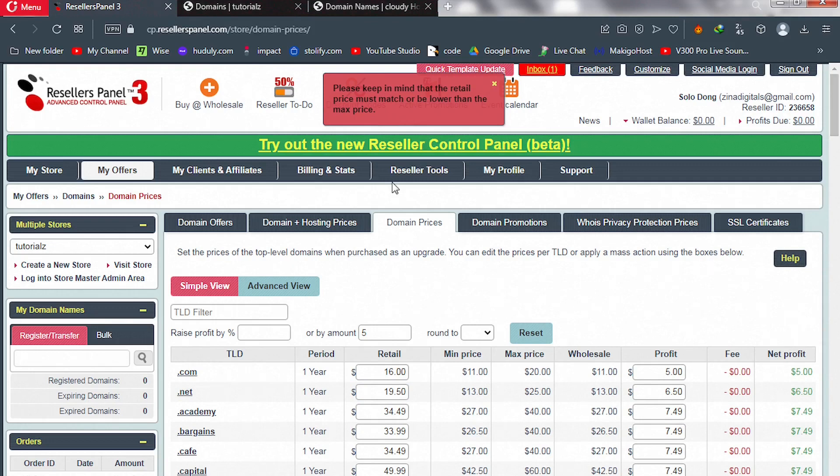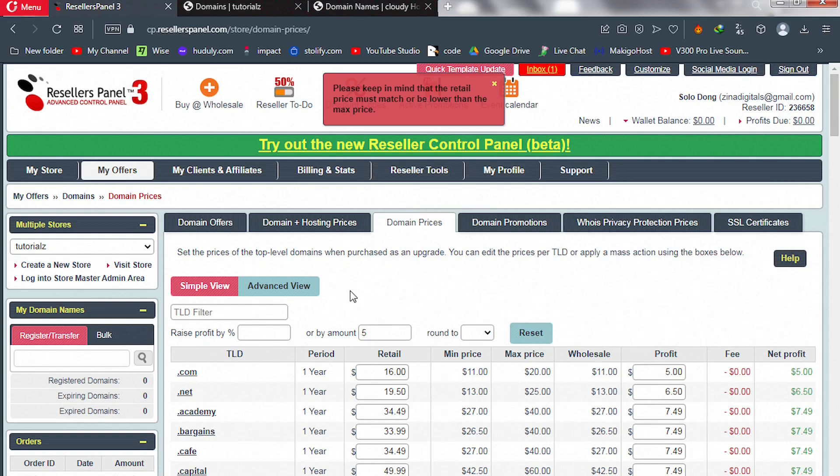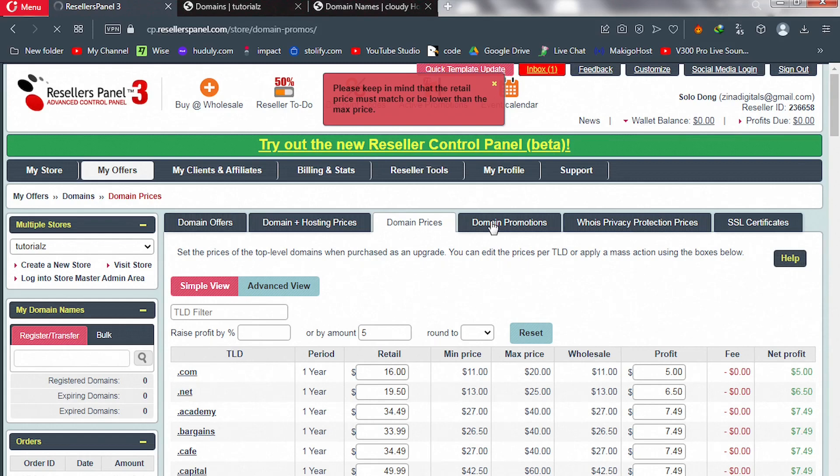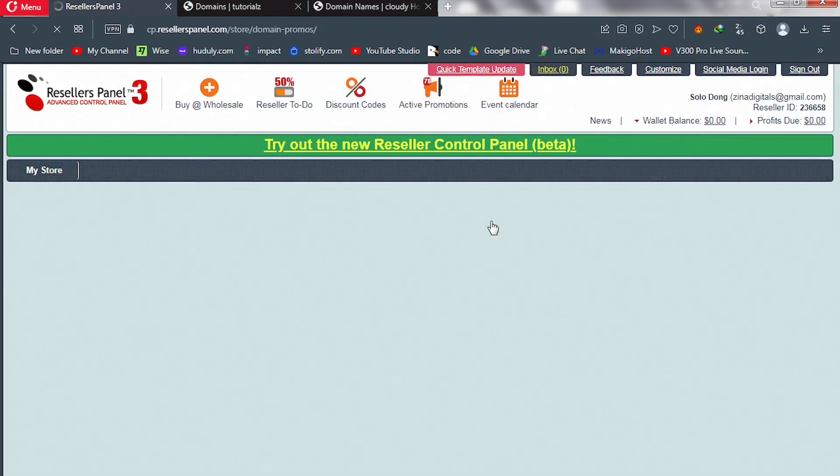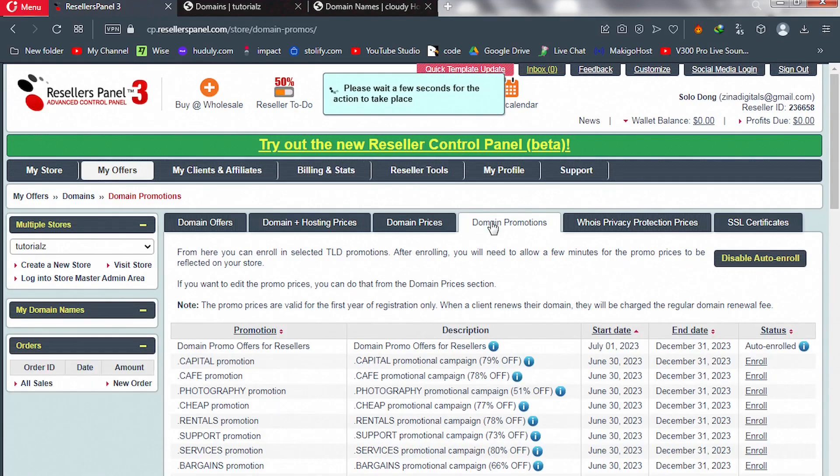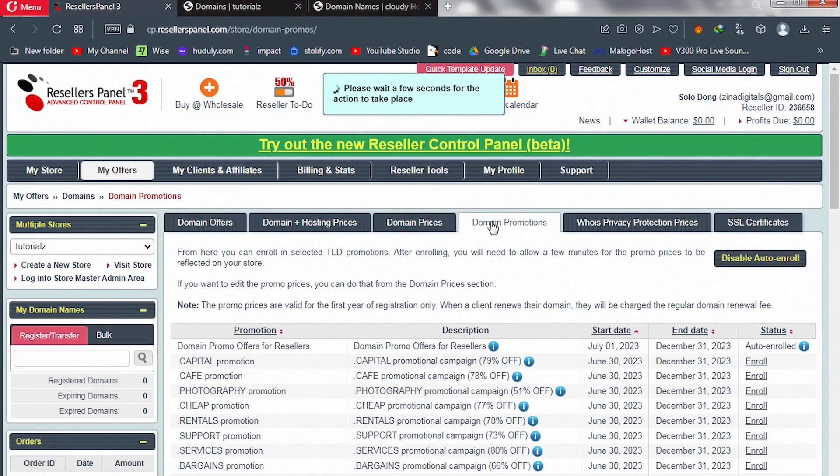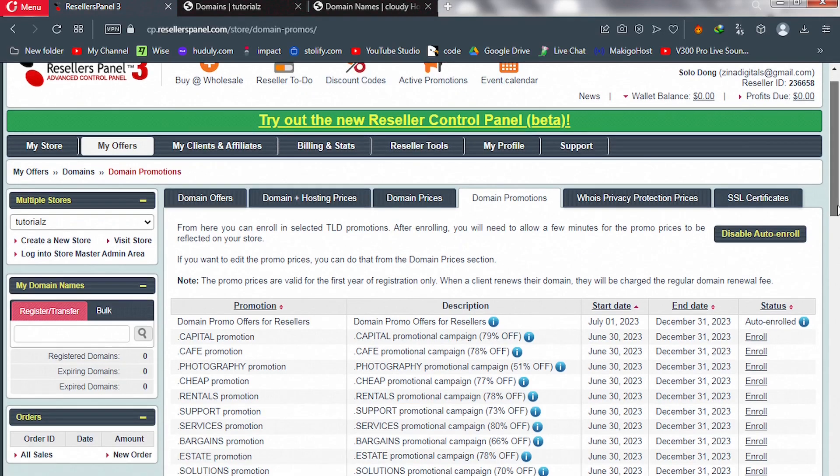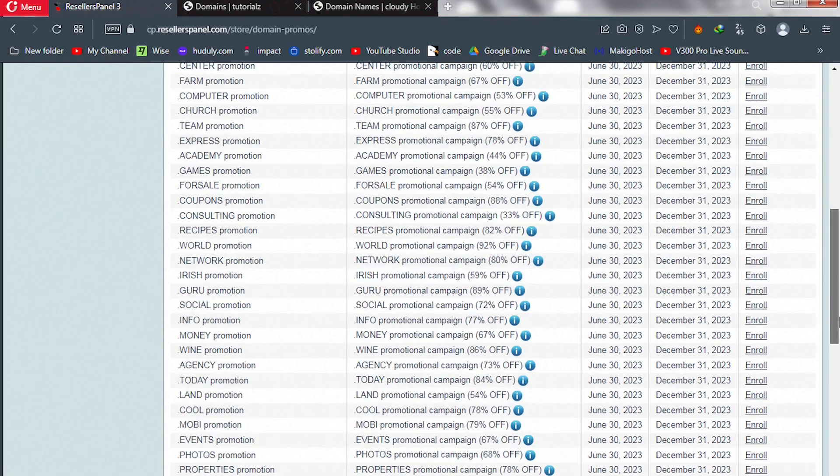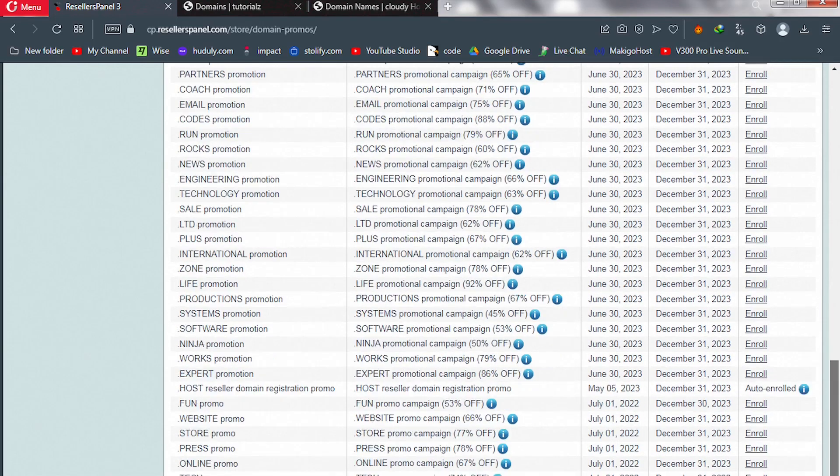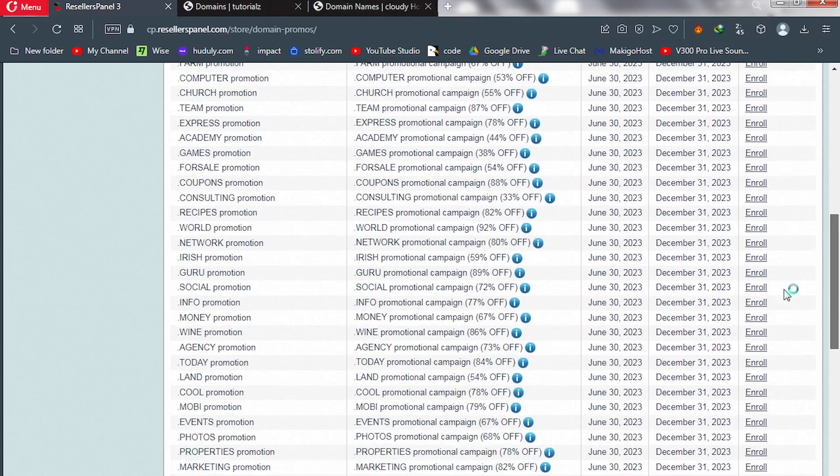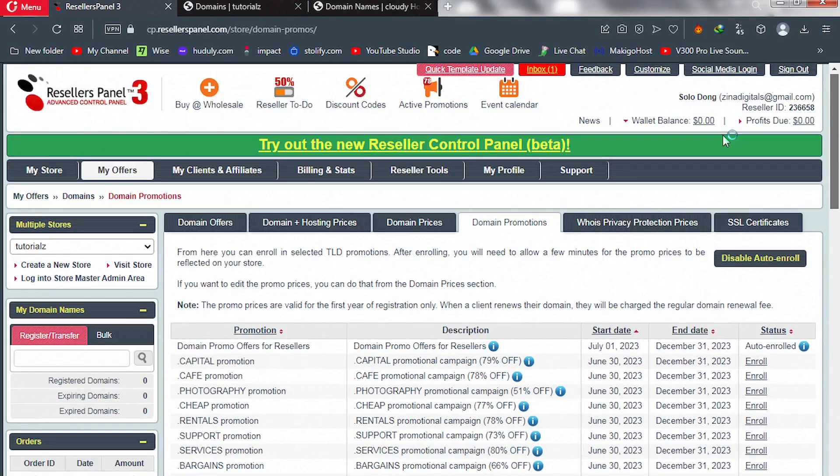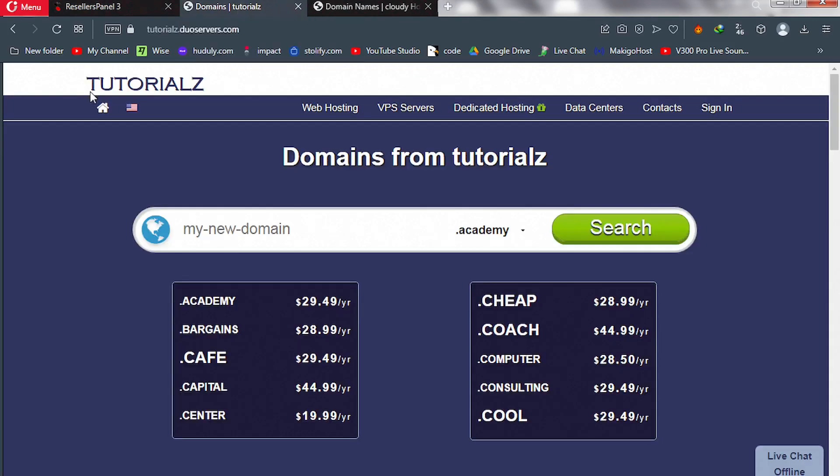You can reload your page and everything is ready. Now let's go to Domain Promotions and see what is there. And these are TLDs that are currently on discount. So we are done with the domain name configuration, the domain name prices markups.